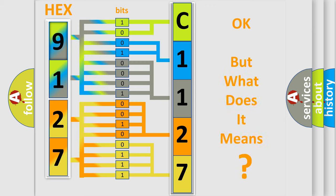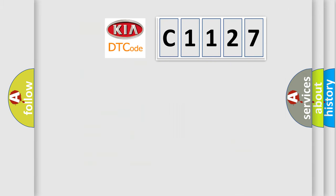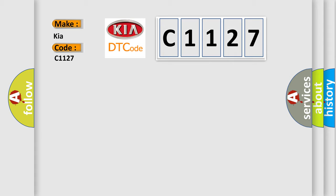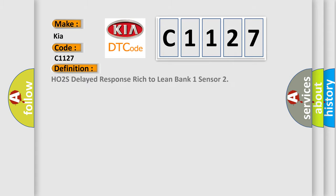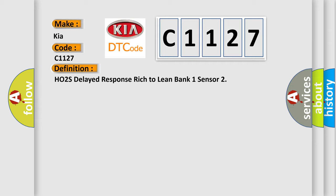The number itself does not make sense to us if we cannot assign information about what it actually expresses. So, what does the diagnostic trouble code C1127 interpret specifically for KIA car manufacturers? The basic definition is: HO2S Delayed Response Rich to Lean Bank 1 Sensor. And now this is a short description of this DTC code.